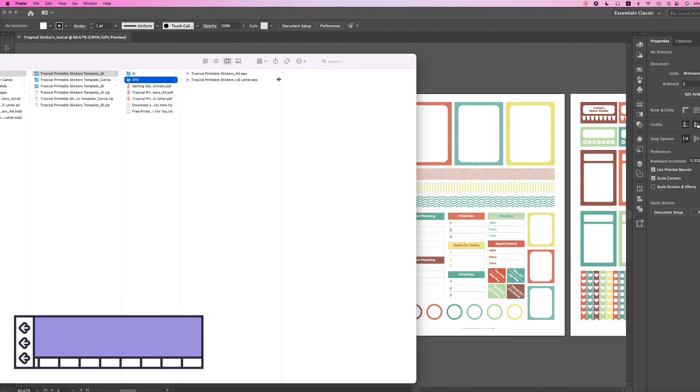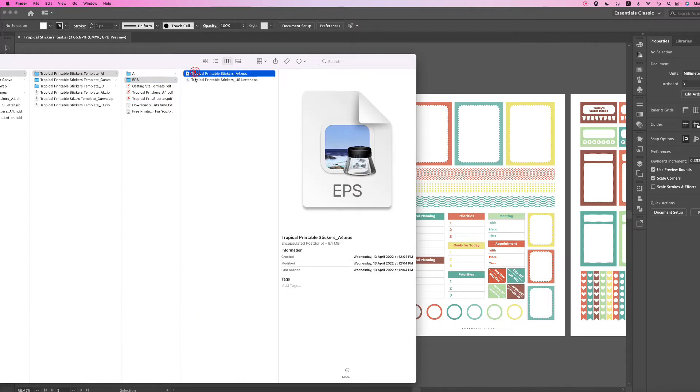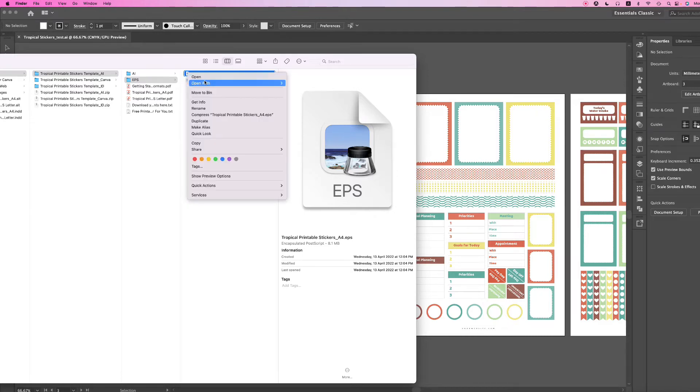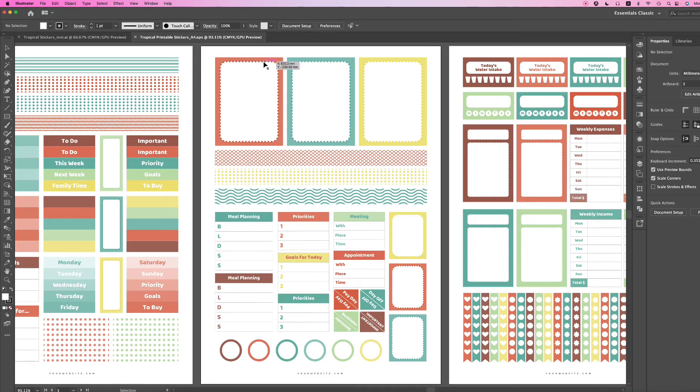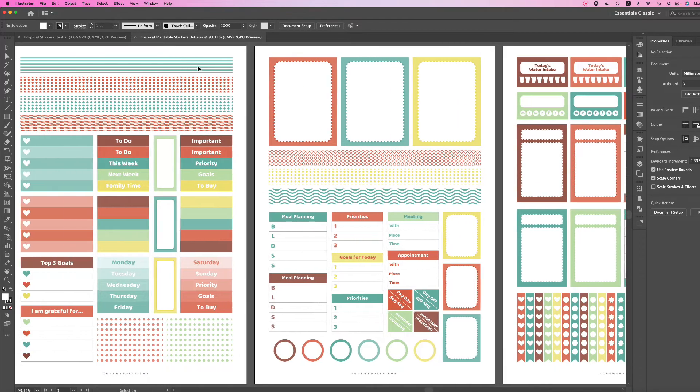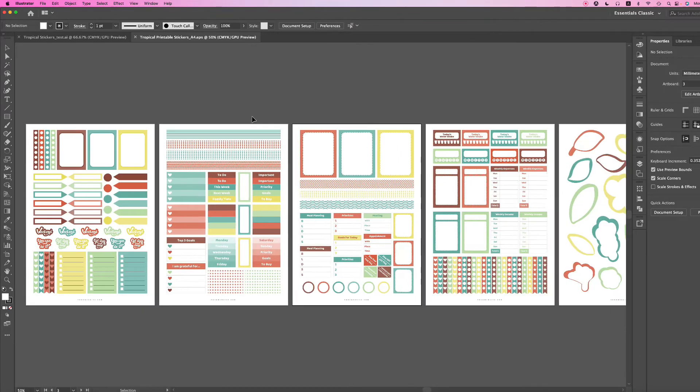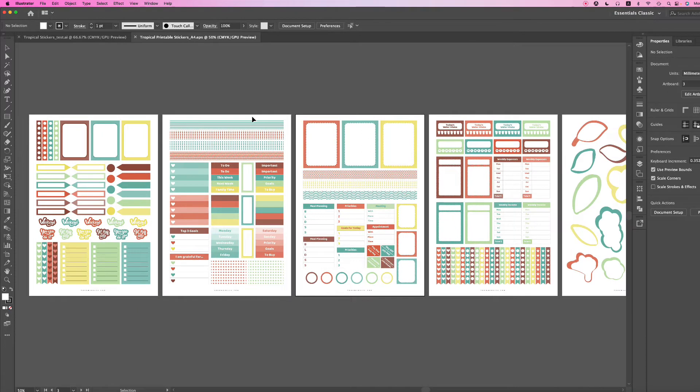We'll do the EPS one first. Choose the size that you want—I'm choosing A4. You can double-click your EPS file or right-click and select 'open with Illustrator.' Your EPS file is now open. It's pretty simple and straightforward.